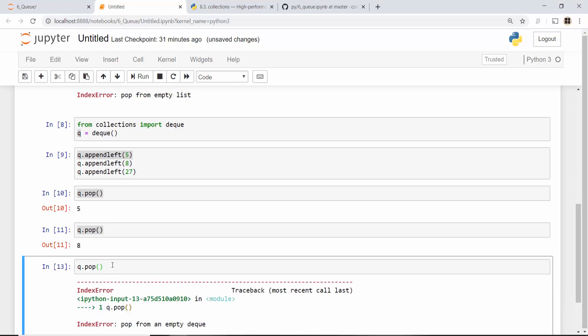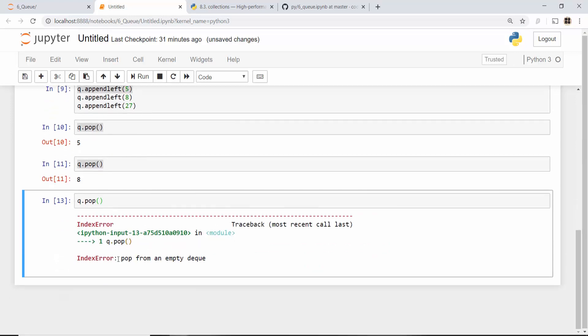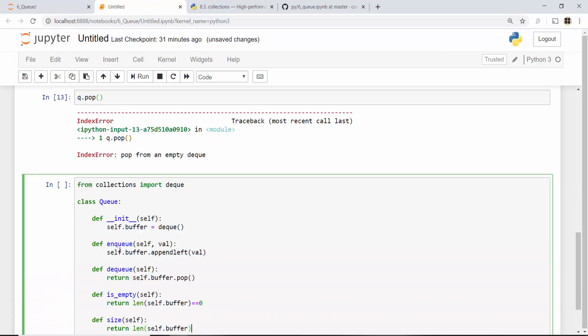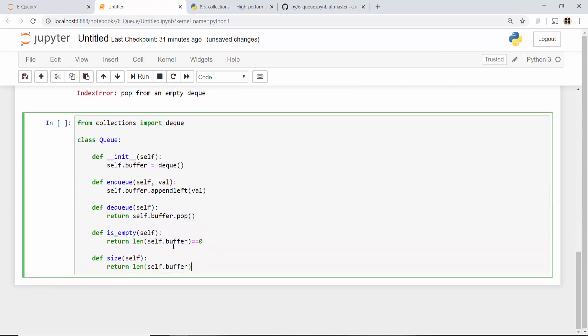Now let's implement a proper queue class in Python using collections.deque. Just to save some time I'm gonna copy paste the whole class because the class implementation is pretty simple. Here I am creating a class where there is a class object called buffer which is an instance of deque.